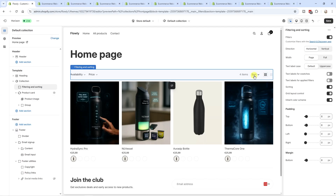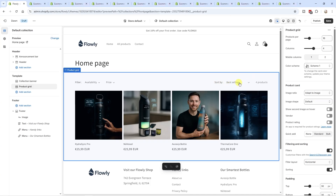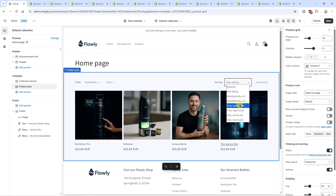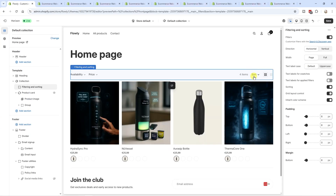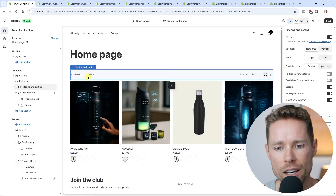A quick note on the collection page: the Horizon collection pages look cleaner and offer better filter and sorting options than Dawn. The sort and filter UI in Horizon is just a little more polished. Not a huge deal individually, but those tiny things add up.